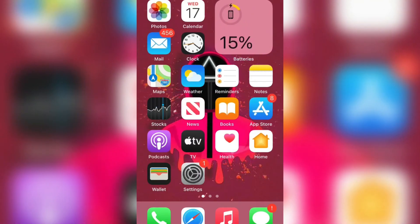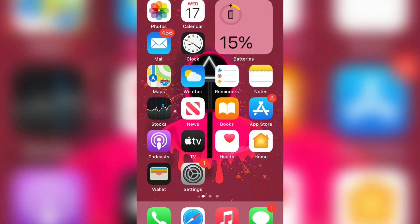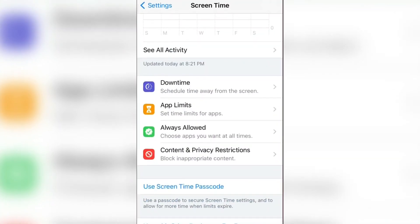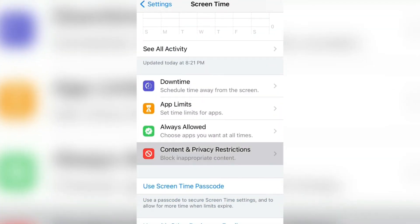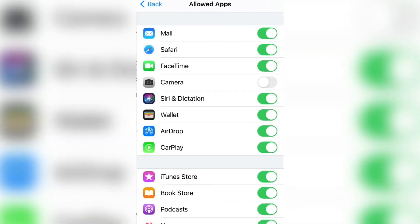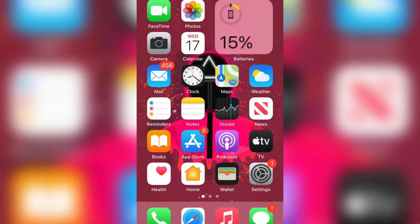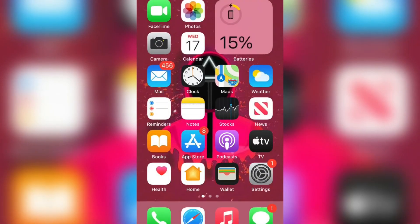If you need it back, you can simply go to the Settings again and go to Screen Time. Simply open the Settings and click on Content and Privacy Restrictions, then Allowed Apps, and you can turn the Camera back on. This is how you can do that.